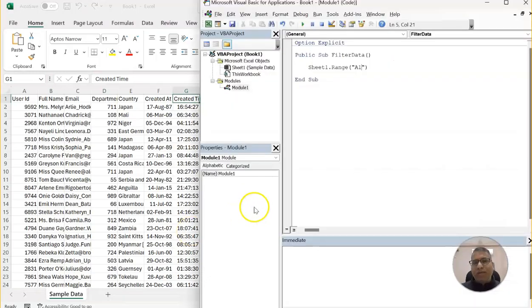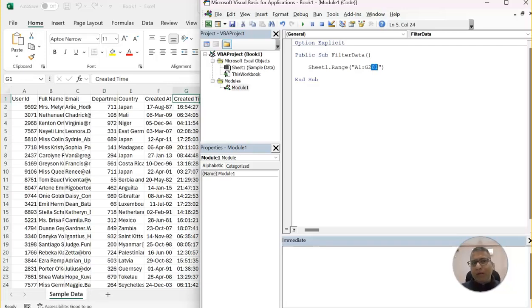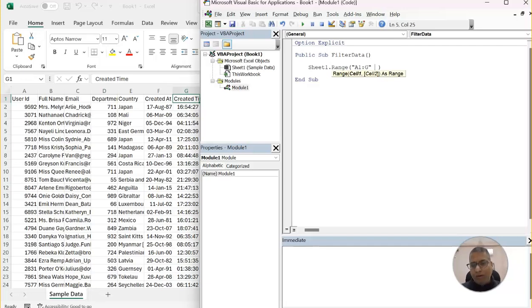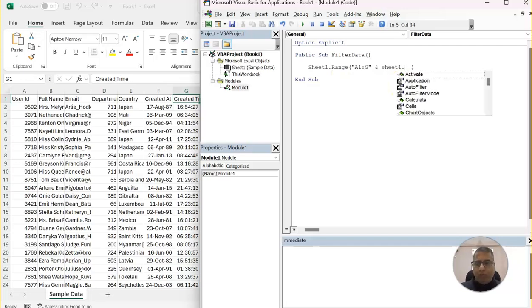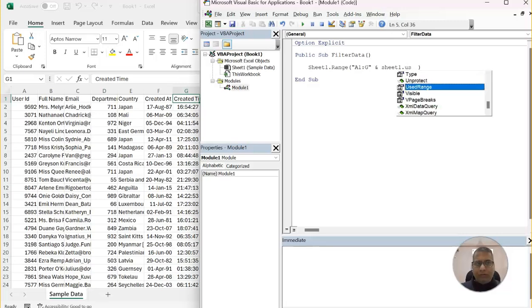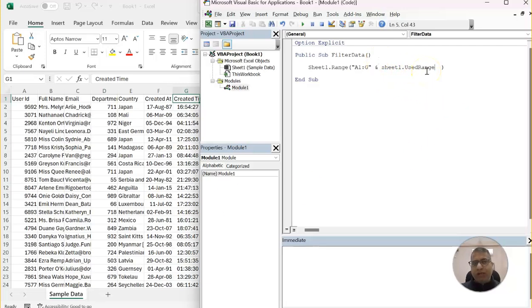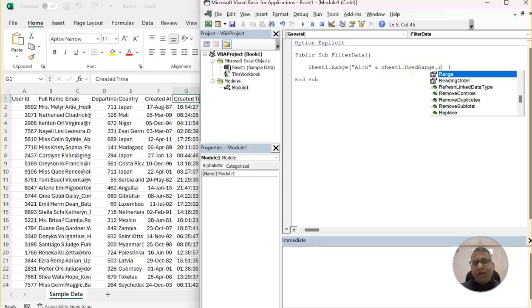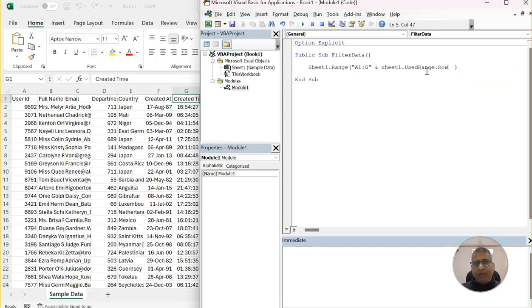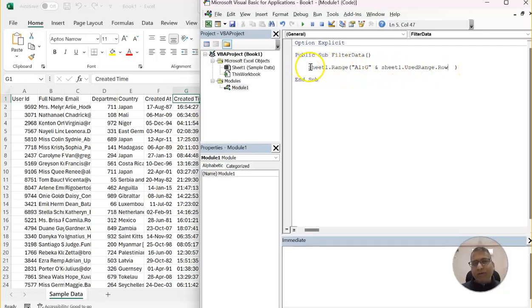So one way is that I can directly type it like G201. But since I wanted to make it more dynamic, I will not write it like this. Instead, I will get this using a special formula or a code, which is sheet1.usedRange. Means the range which is currently in use. We know that our data is ending in row number 201. So that is what is the use range and the row of that.